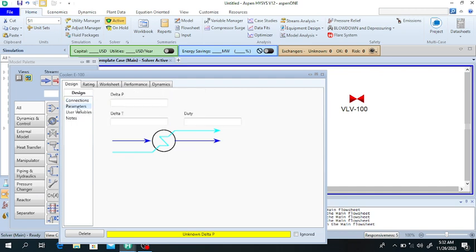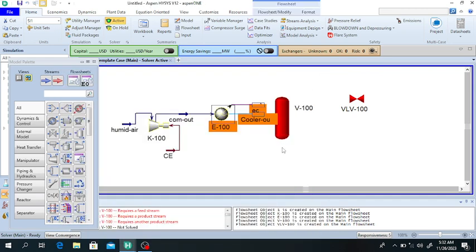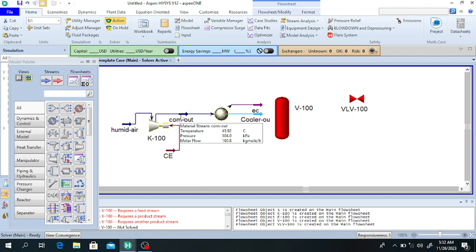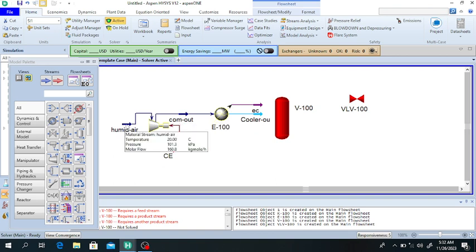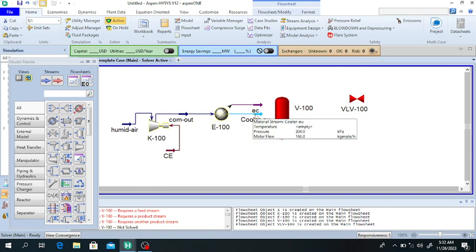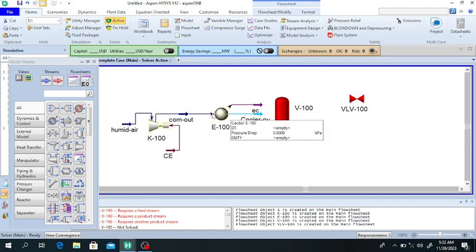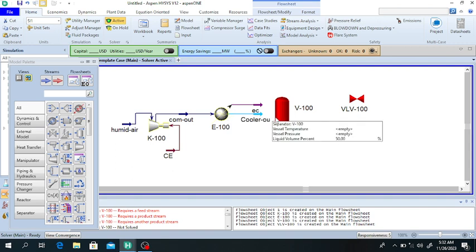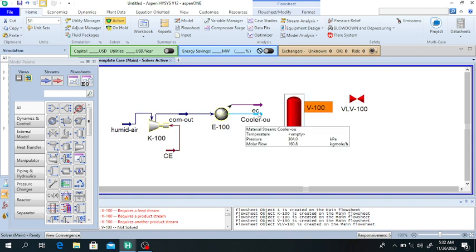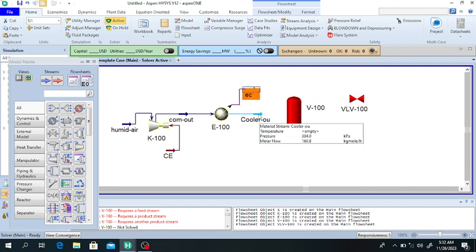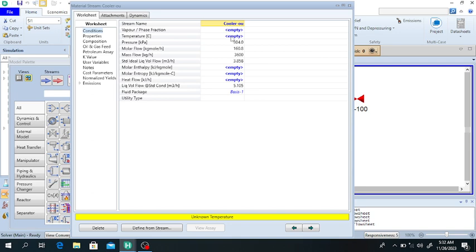There is no pressure drop across the cooler. The compressed humid air coming in is at 43 degrees centigrade, and the incoming humid air was at 20 degrees centigrade. We will cool it to 25 degrees centigrade — you can also cool to 20 degrees centigrade depending on your problem. So the cooler outlet is set to 20 degrees centigrade.